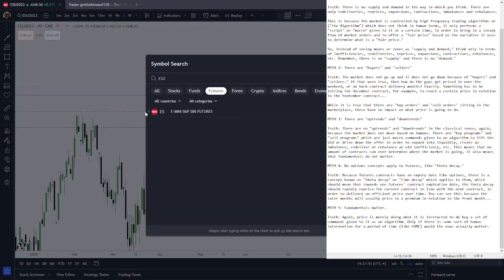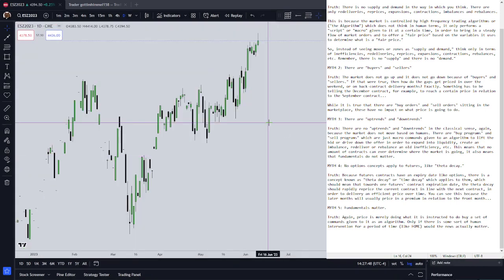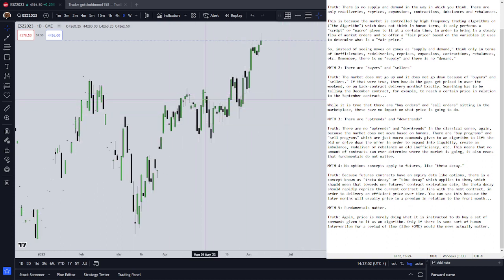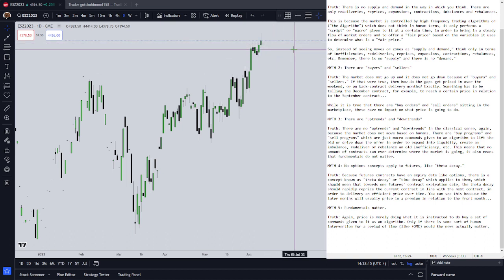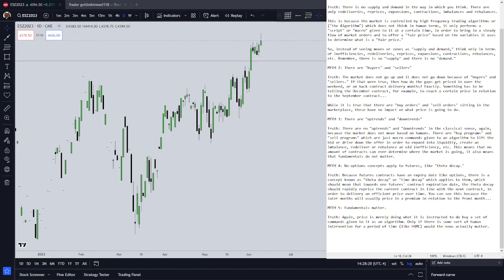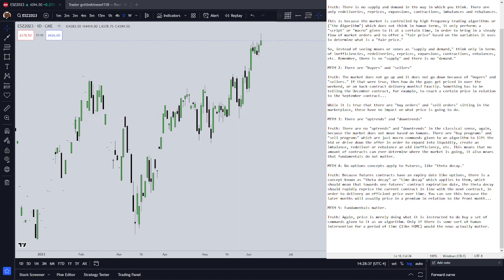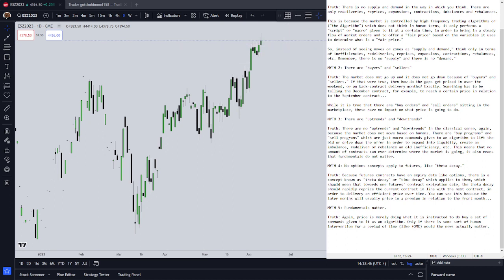Let's go to the December contract on our daily chart. December has large gaps because it's past the September contract and past the June contract. It is trading right now at about a 46-point premium compared to the September contract. That is your theta premium or time premium, similar to an options contract. The further you go out in time, the more premium — just like an insurance policy — is going to be priced into the market.